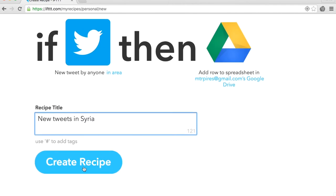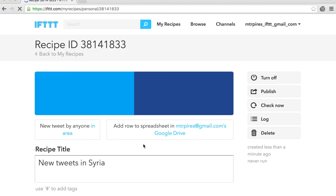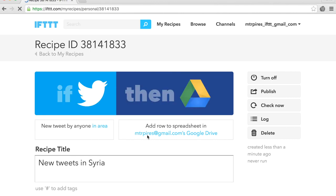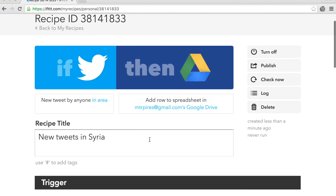Wait a few moments and check Google Drive later to see your spreadsheet being populated. You can use the same steps to create a recipe that tracks tweets based on a Twitter search, like a hashtag.